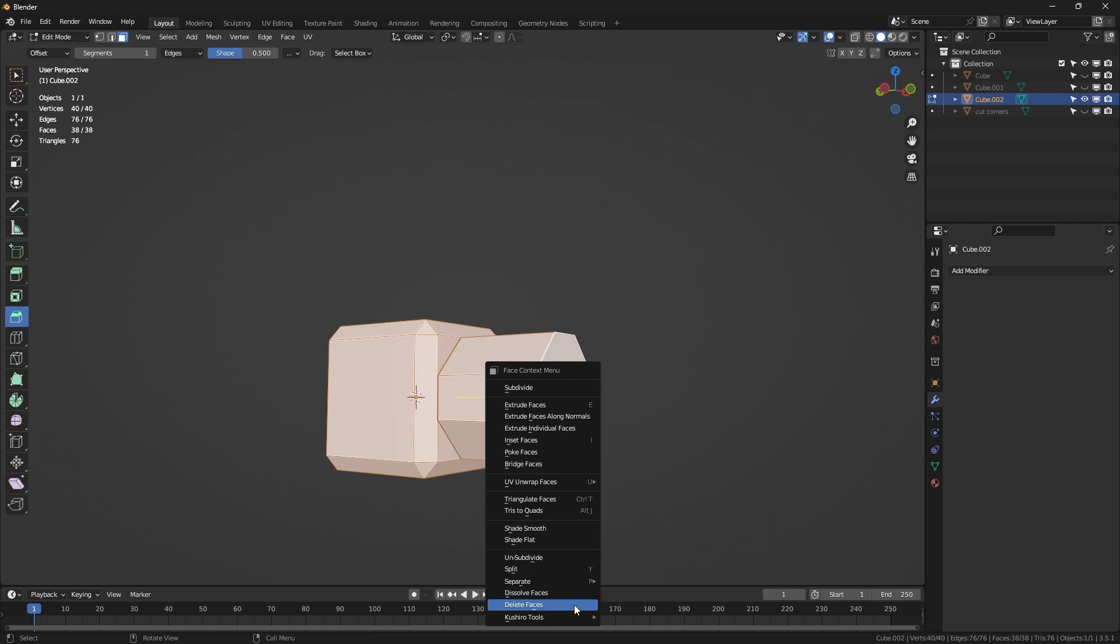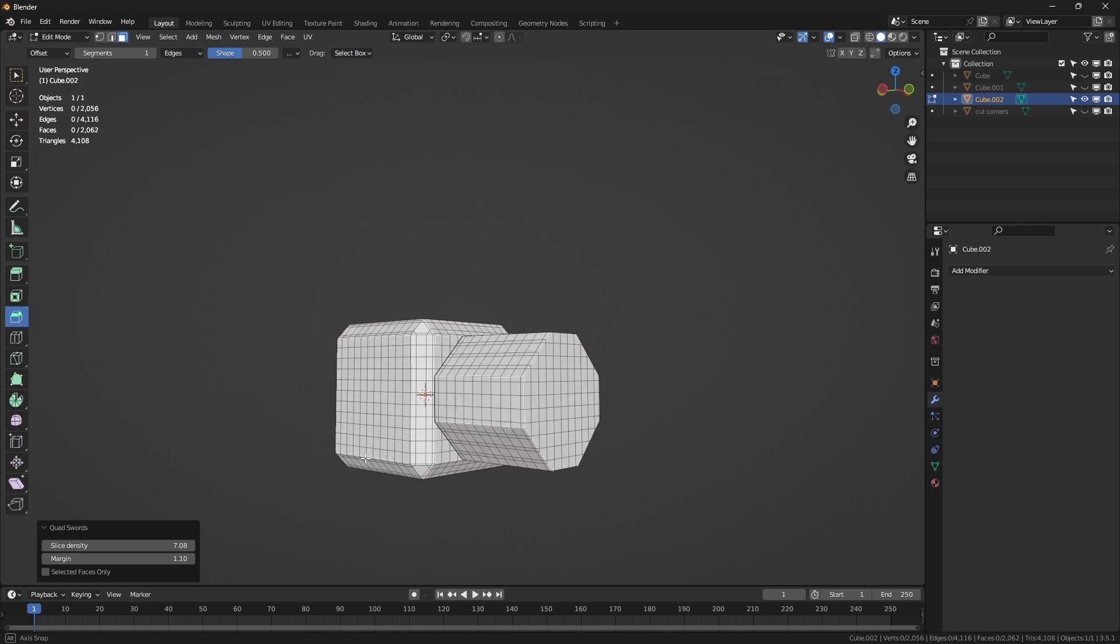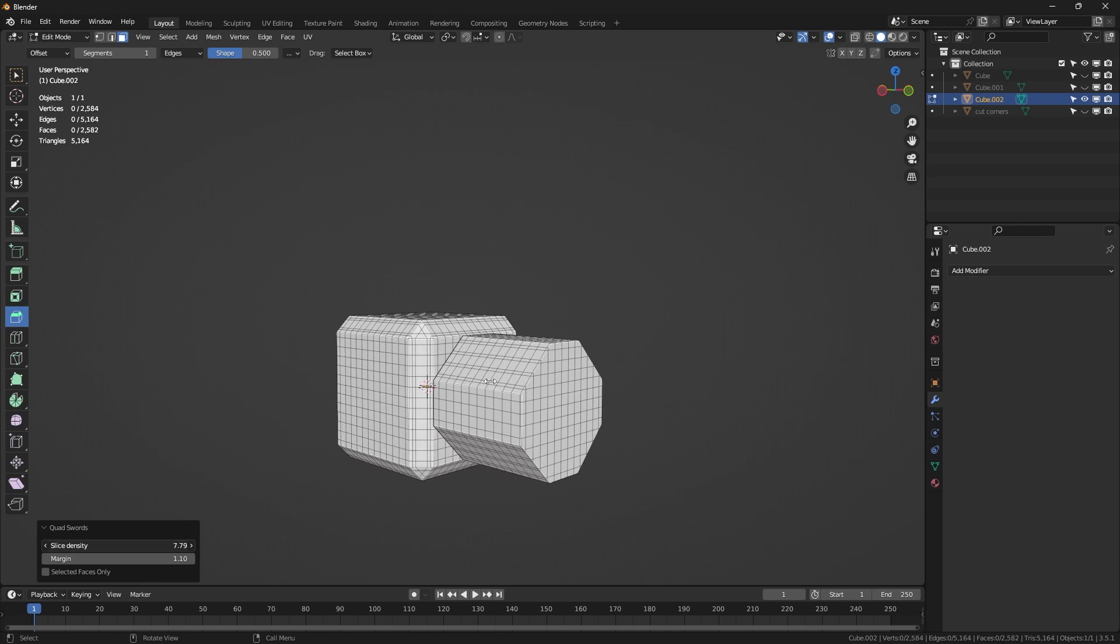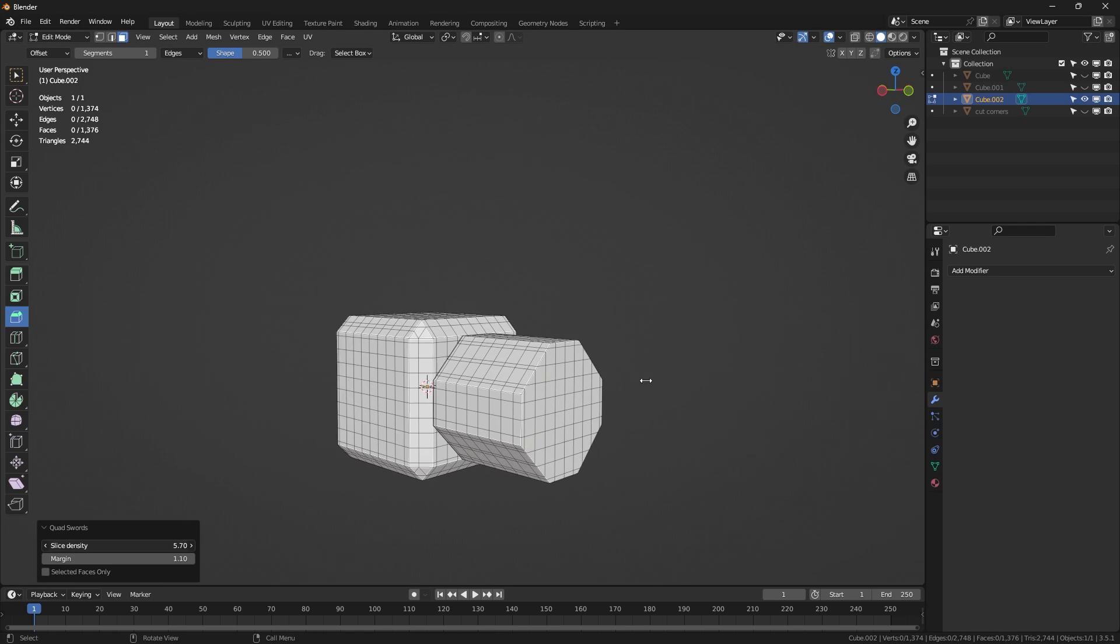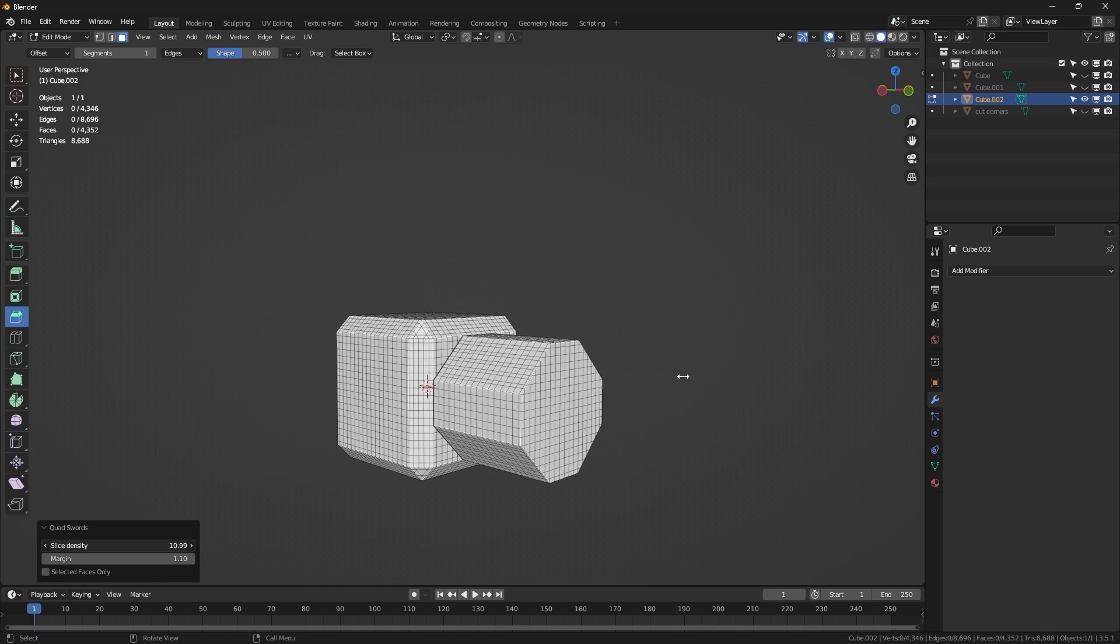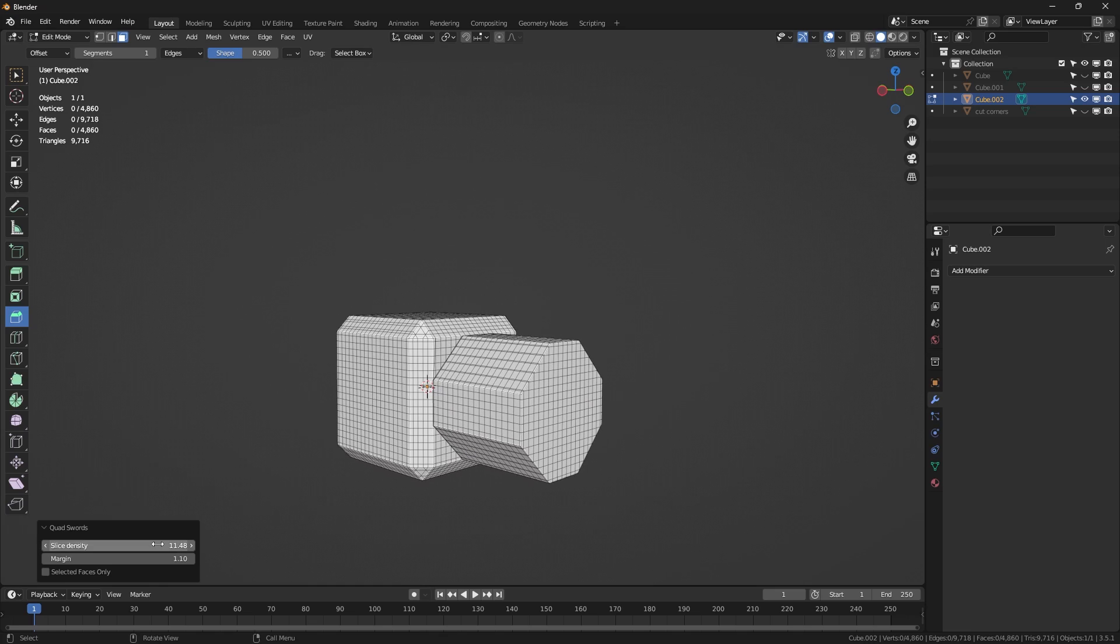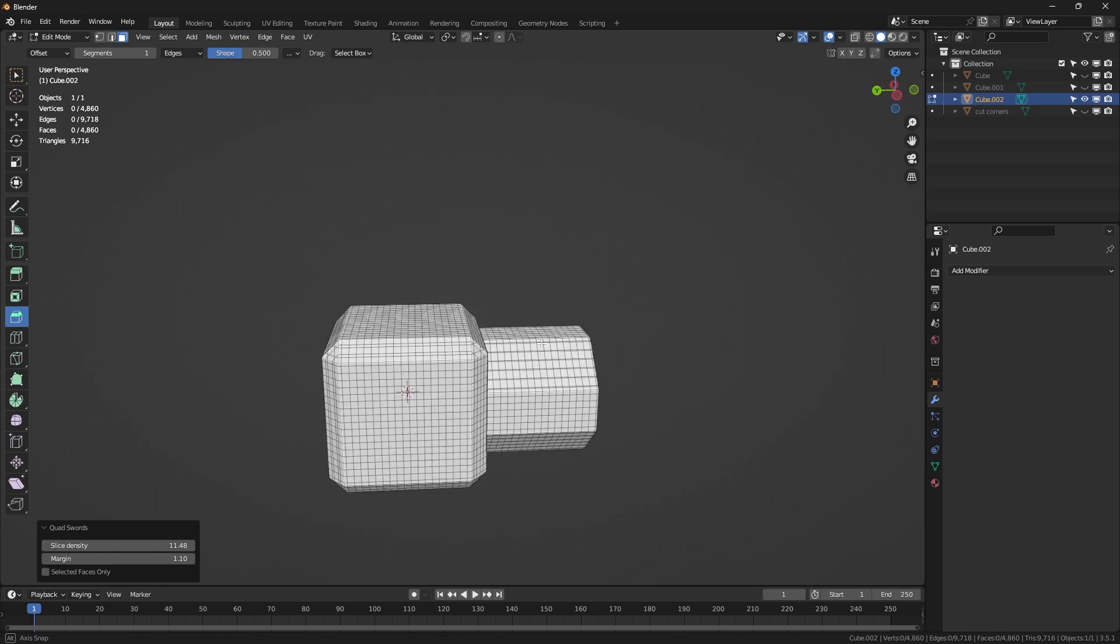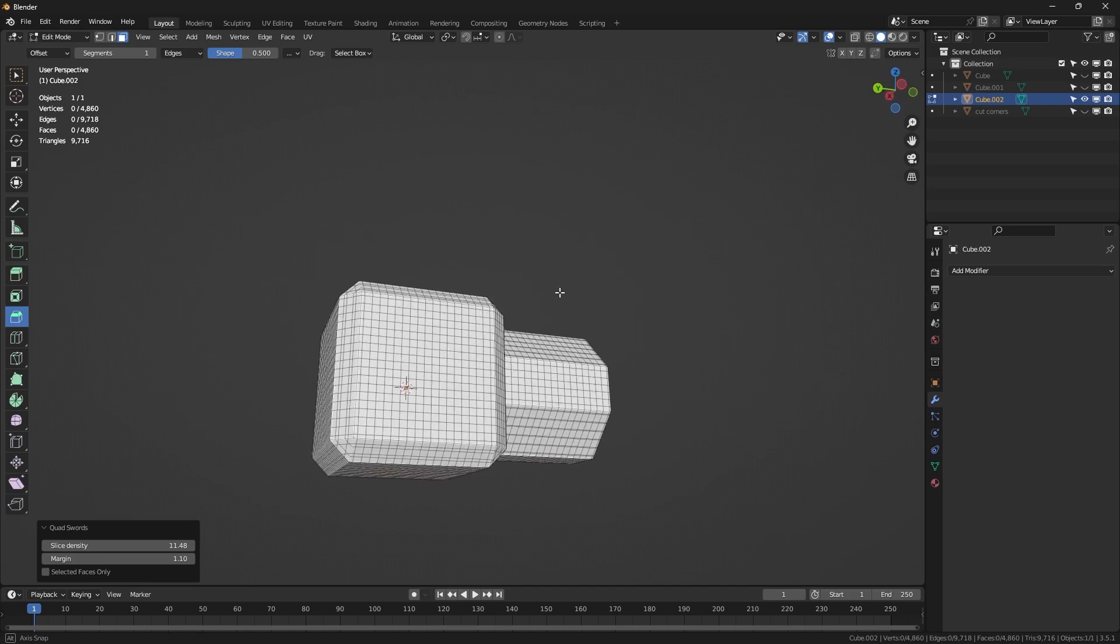And although Quad Sword is very good for certain use cases, like for example when you are trying to edit your model using proportional editing, expect to encounter strange edges sometimes, but nonetheless, it is still very good and a convenient tool to use.